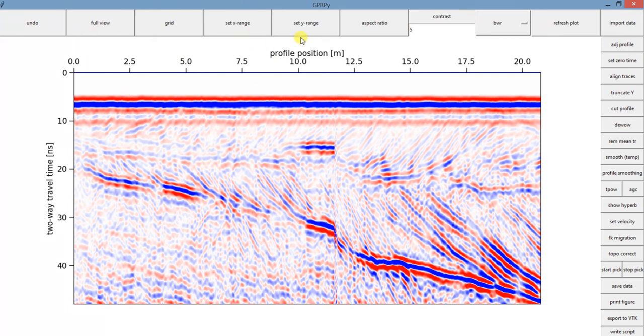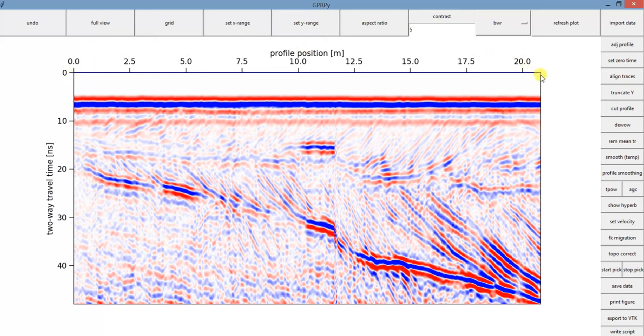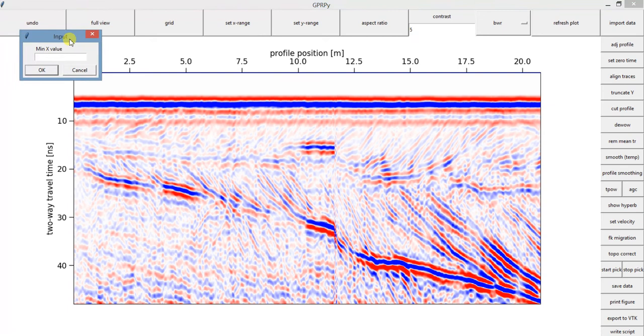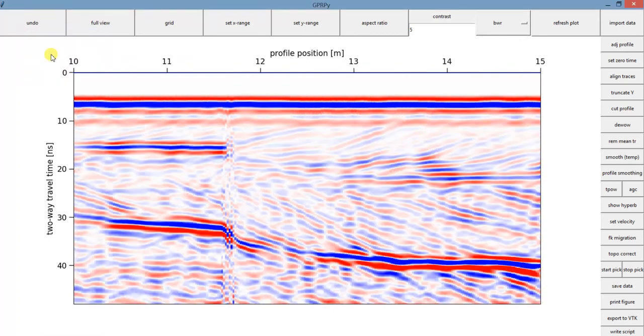You can also change the range of your axis. So let's say here we have between 0 and maybe 25, and you just want to see between 10 and 15. So you can click in set X range. And the minimum that you'd like to see in that case, I'm saying 10, and the maximum is 15. And this is how the data looks like between 10 and 15.